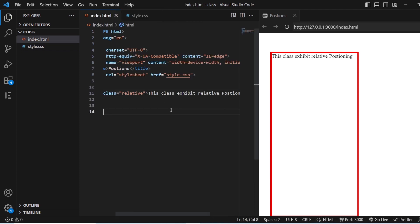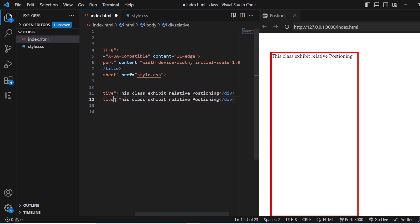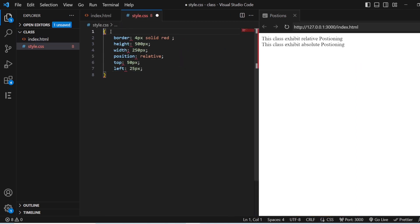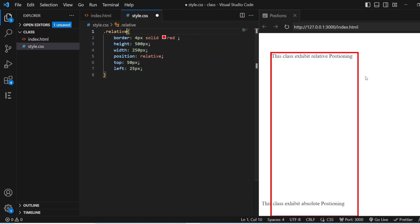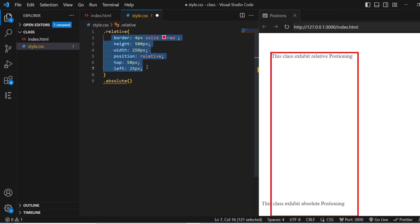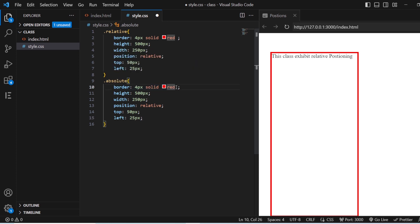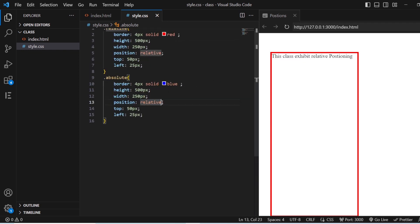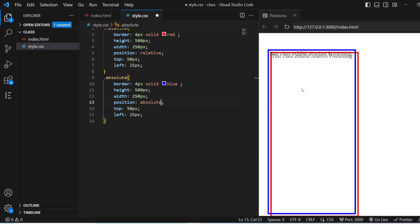Next we have Absolute Positioning. I will copy and paste the division and change it to Absolute. I will style for Absolute and give the same styling — but instead of Red, I will use Blue. The position here also you need to change because it is Absolute. Now you can see that since the relative element is there, the absolute element is being moved a bit. I will change the values to 250 pixels height, 50 pixels from top, and 25 pixels from the left.